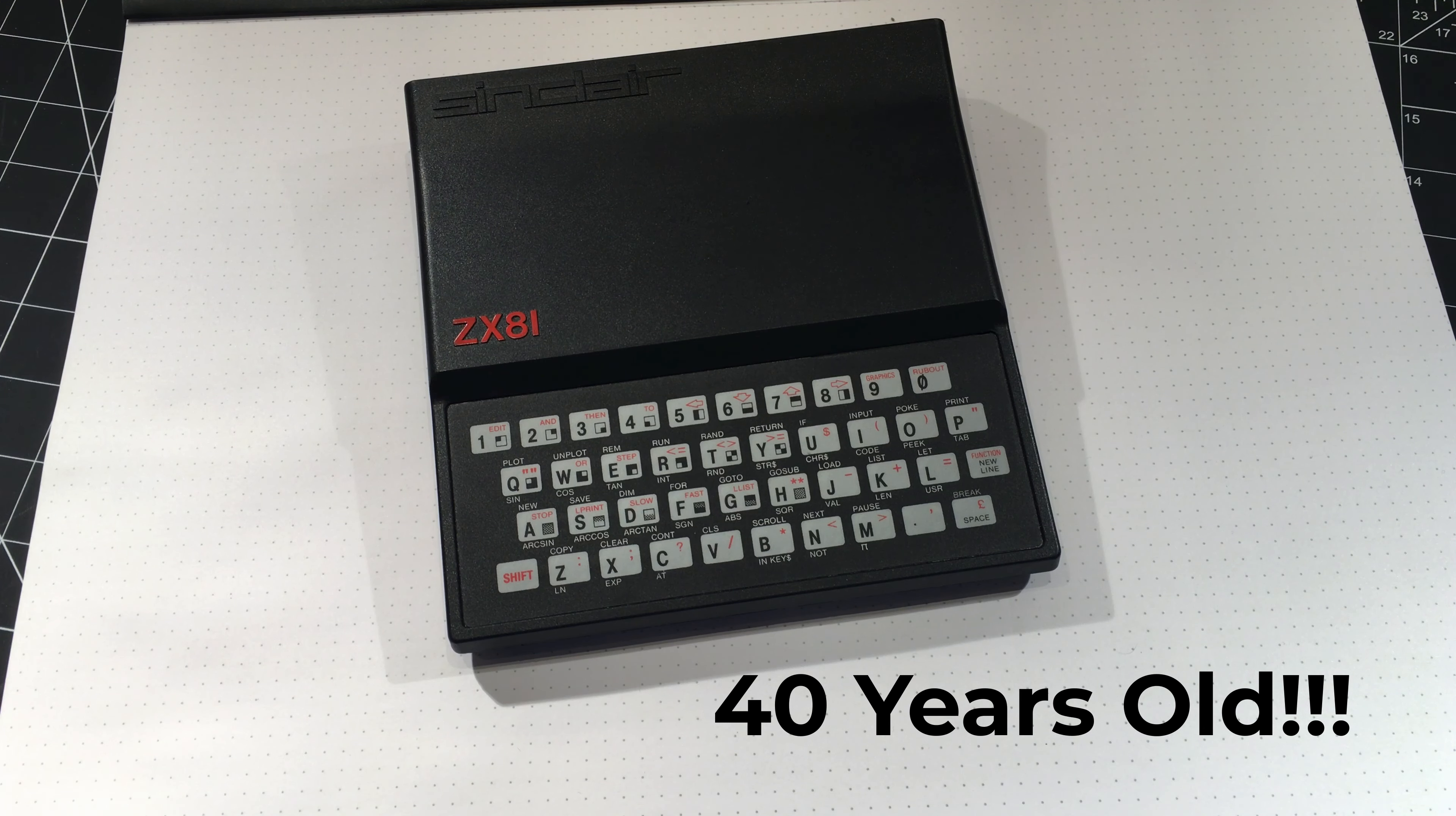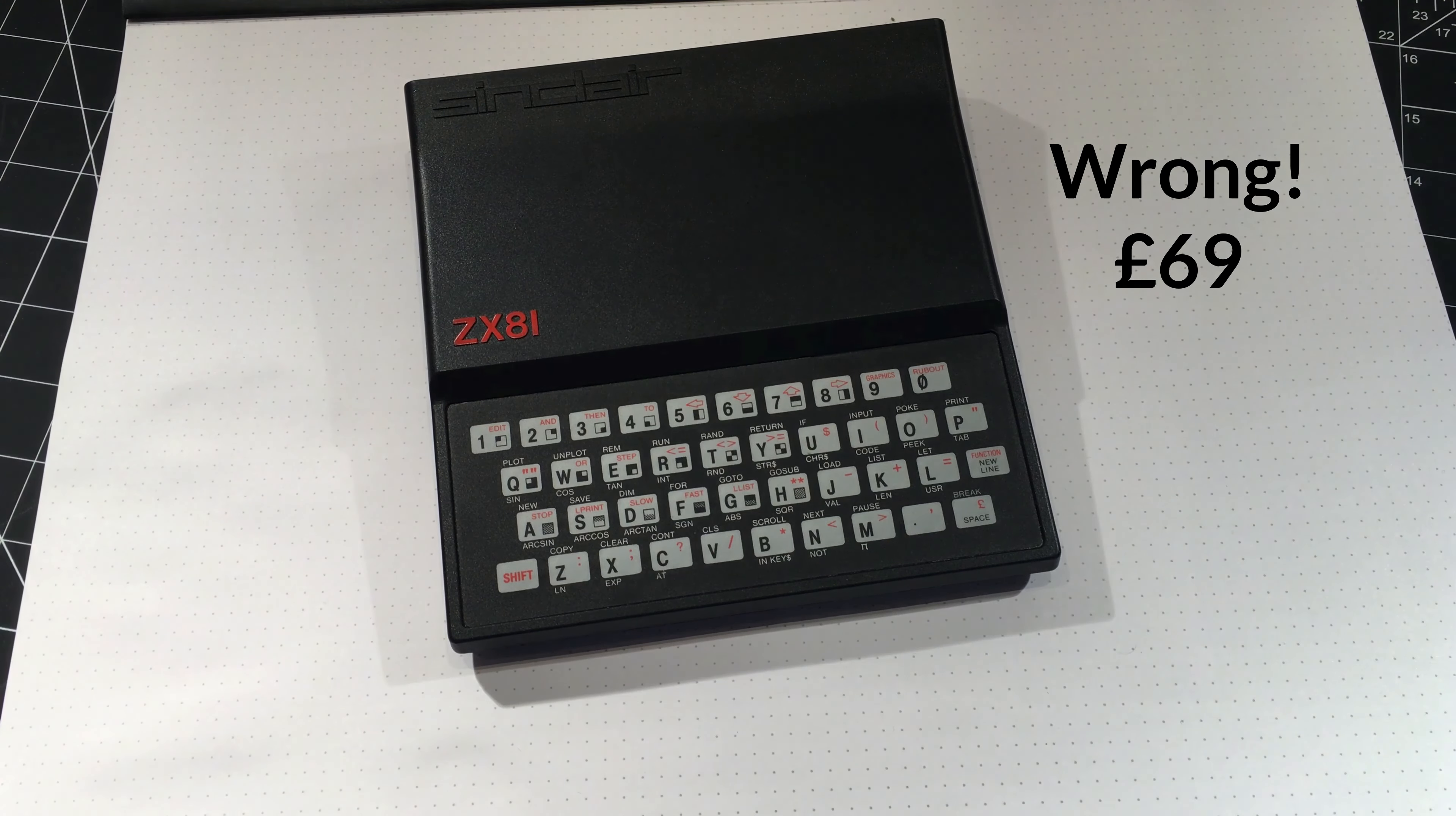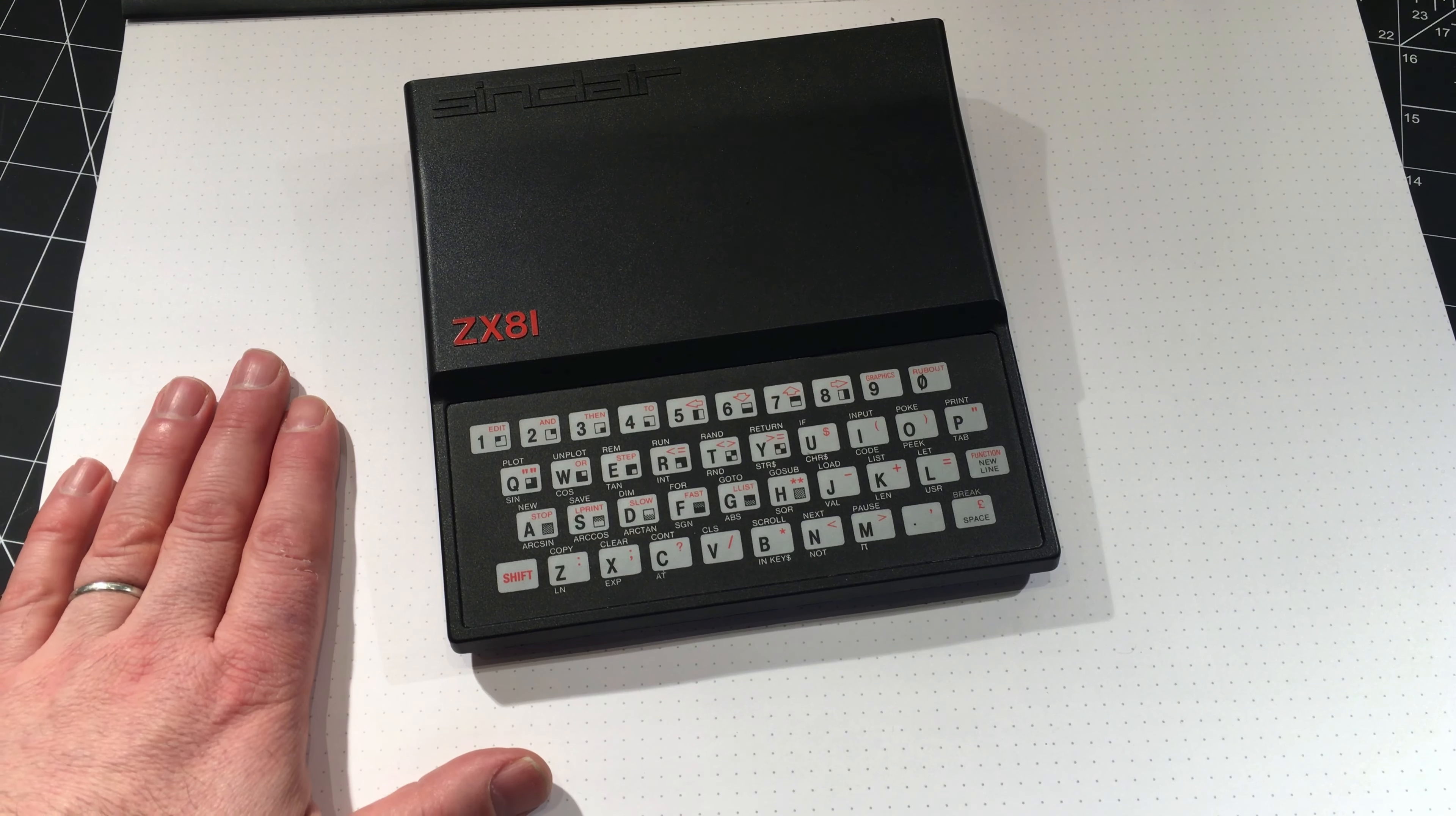And the amazing thing about it was how much cheaper it was than other computers on the market at the time. It was I think £79 assembled. And every other computer, like the Apple II or others, there were hundreds and hundreds of pounds to buy. So this is really the only way for lots of people to get into computing in the 80s, in the early 80s at least.